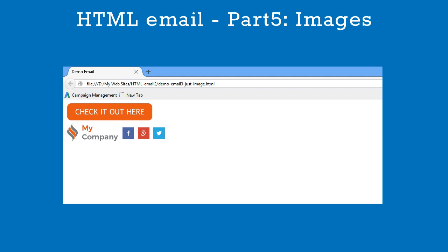Here we can see the images in the browser. That's all there is to know about adding images to an HTML email.